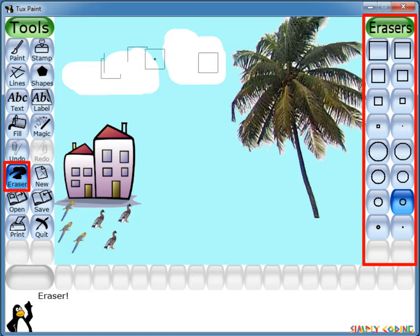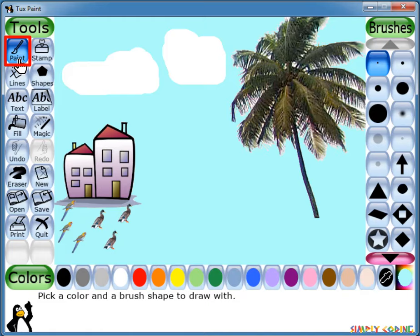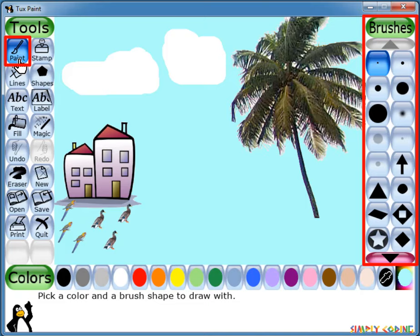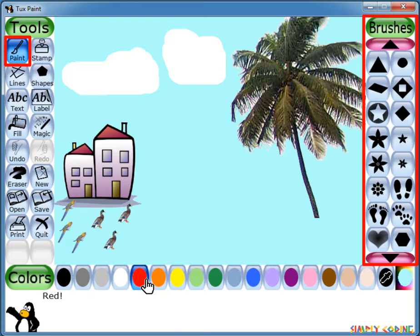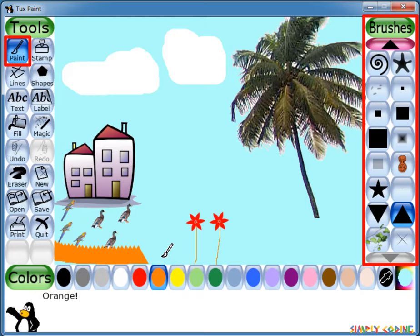Now let's look at the different tools available in Tuxpaint. The Paint tool is used as a pencil or brush to draw freehand images. When you click on it, the selector shows various types of brushes which you can scroll through. You can also select a color from the color palette. If you just click on the screen it will work like a stamp and draw the pattern; if you hold and drag the mouse it will draw as you move. You will also hear a sound as you draw — the bigger the brush, the lower the pitch.